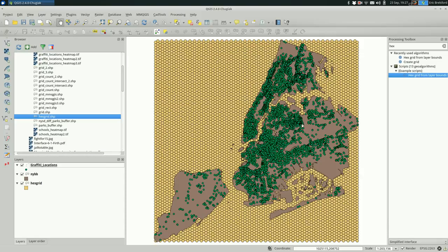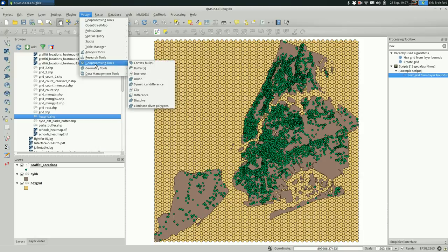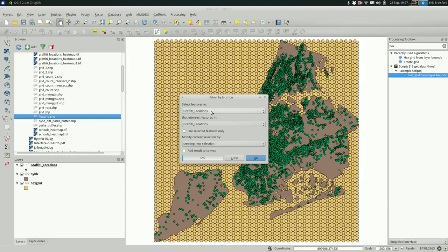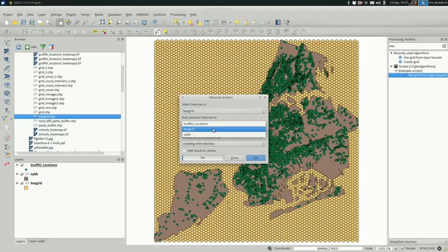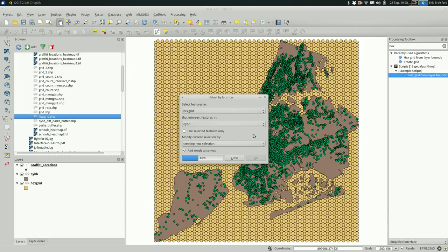The easy way to do this is to go to Vector, Research Tools, and go to Select by Location. I'm selecting features in the hex grid that intersect with the boroughs. This is likely going to take a few minutes depending on how big your hex grid is. If you have really small hexes, you're going to have a lot more shapes and it's going to take a lot longer. While it's doing this, let's talk about other approaches to this.